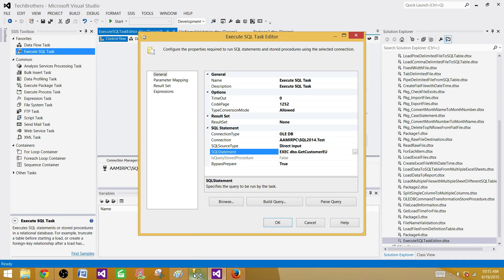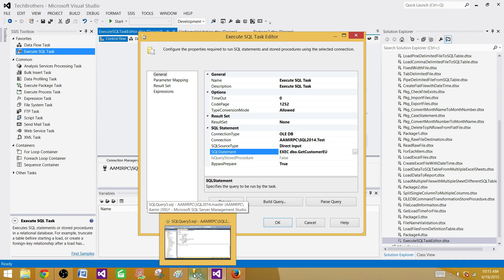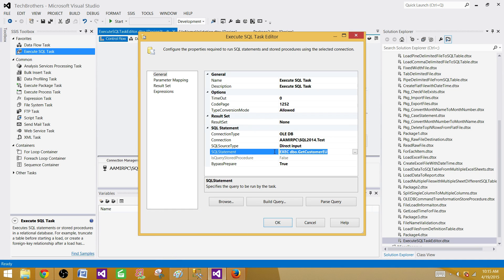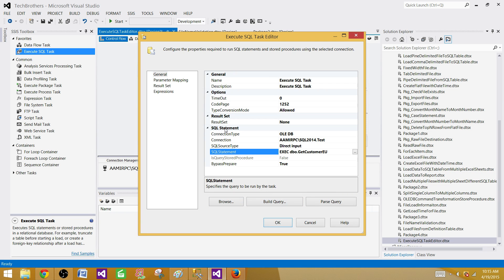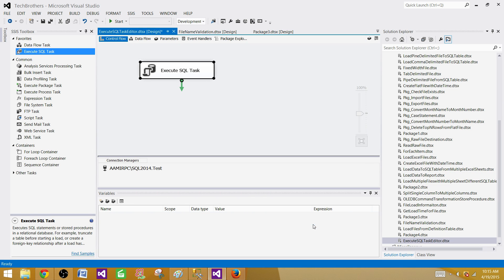If you are using a stored procedure, you will still be going through the deployment process, but you will be making changes to only the stored procedure. It will be quite easy to deploy the stored procedure compared to making changes in the package and deploying the SSIS package. Thanks very much for watching this video and I will see you in the next video.